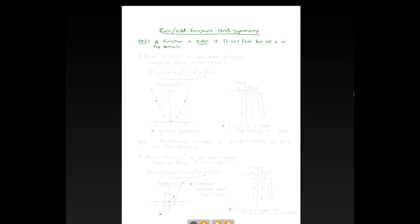Before we do that, I'm going to ask you something just in terms of using the definition directly. We're going to prove that f of x equals x squared is an even function. So what do I need to do to show that it's an even function? You need to show that when you plug in negative x, you get the same answer as when you plug in positive x.